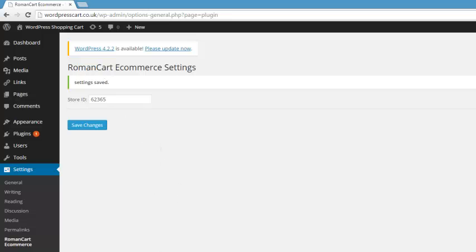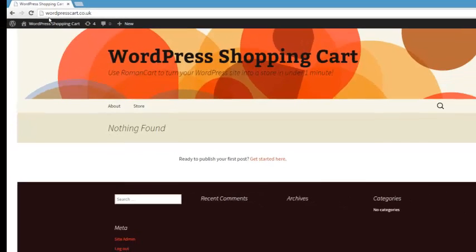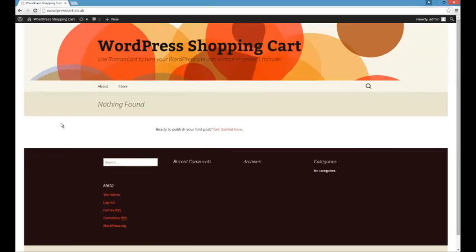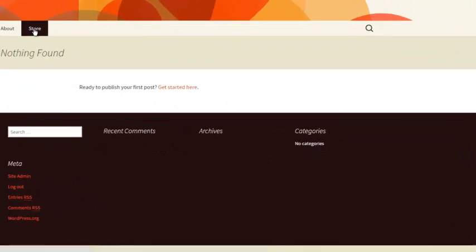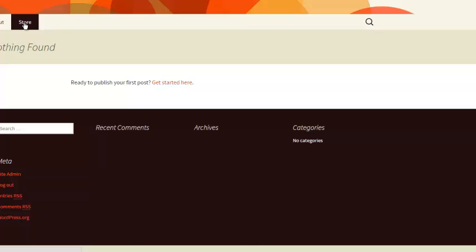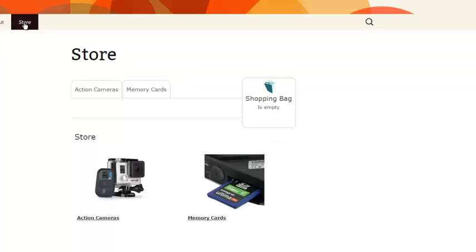Now what that actually does - if I go back and refresh our WordPress site - the Roman Cart plugin adds a store tab to your site. If I click on that, then you can see that your shop is instantly there. And so of course we can buy something.